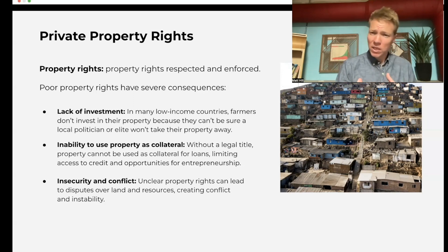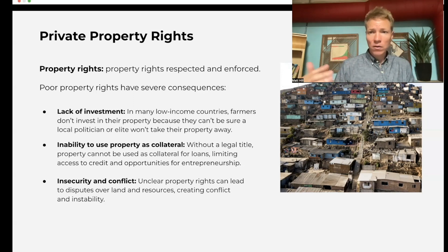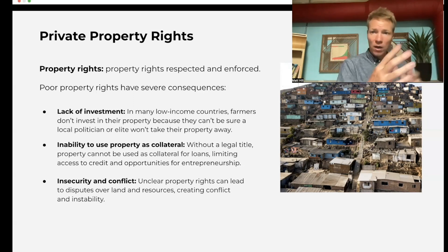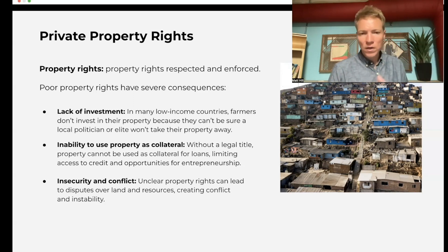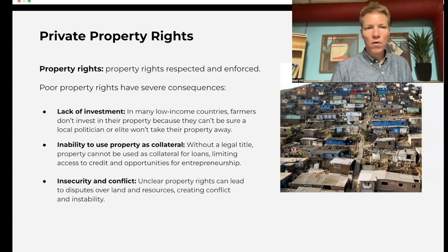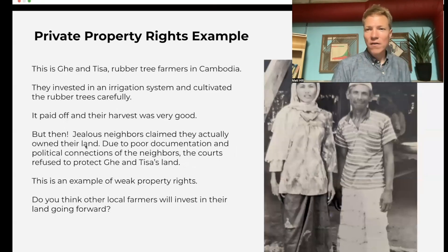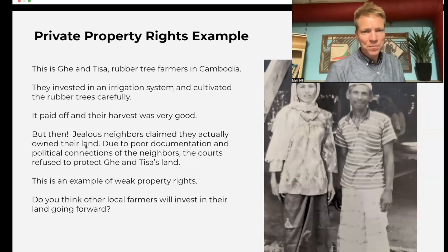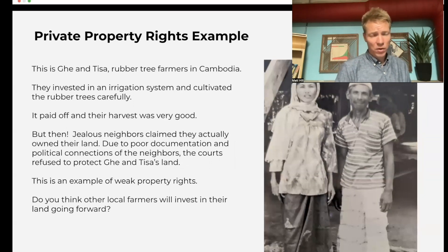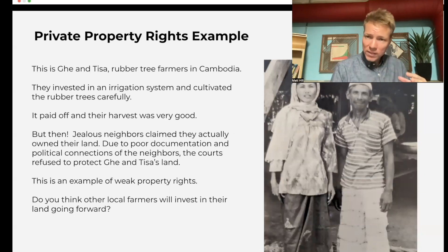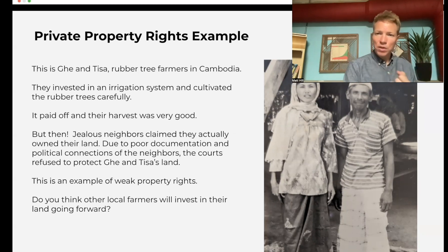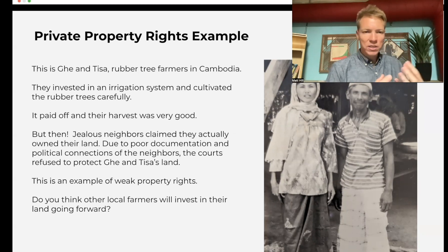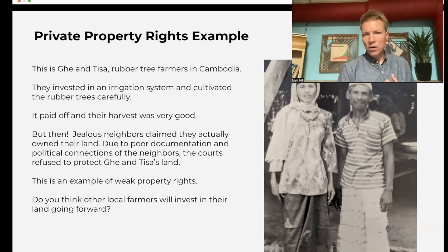Another problem: if you have poor documentation and poor property rights, you can't use it as collateral. If I have a deed to my house, I can use that as collateral to get a loan to start a business. And lastly, unclear property rights can lead to lots of disputes that don't promote growth — they're a drain on society. A very specific real-world example: rubber tree farmers in Cambodia invested in their rubber trees, growing them up with a good irrigation system, but when the harvest was good, neighbors with political connections were able to take those rubber trees and those profits away from the farmers.